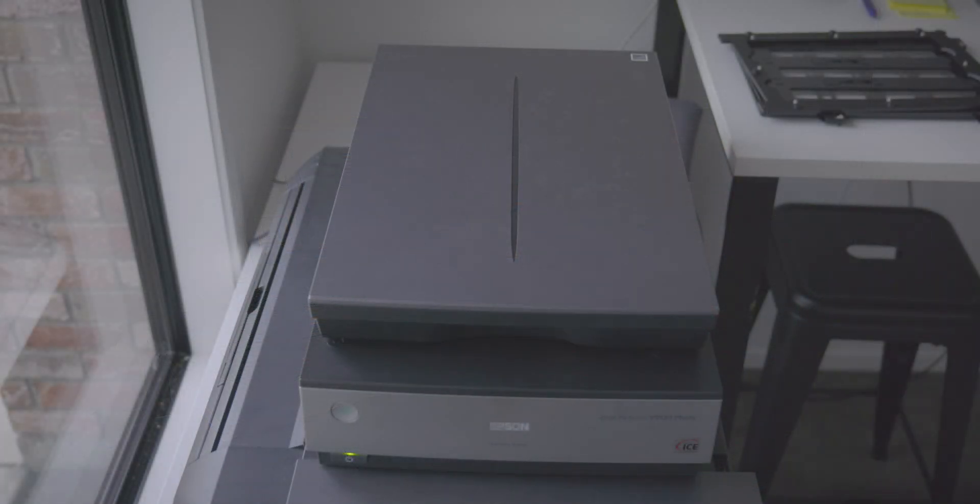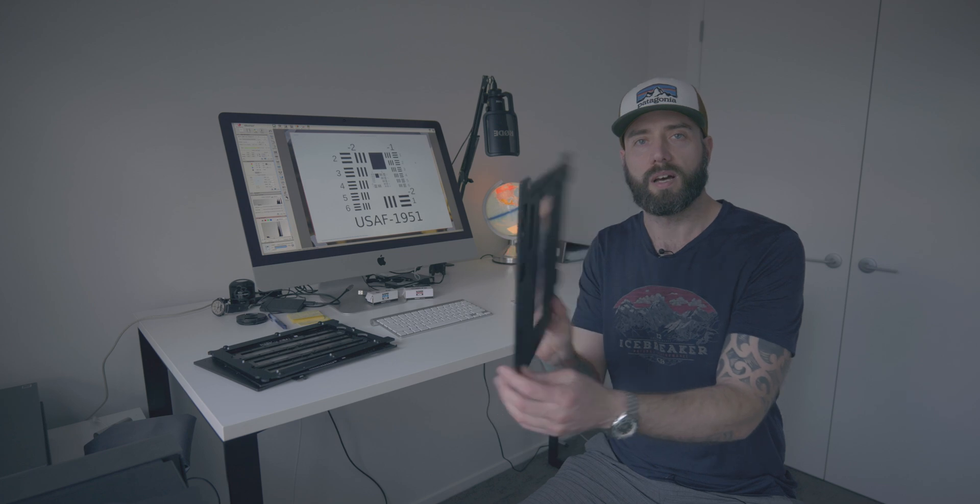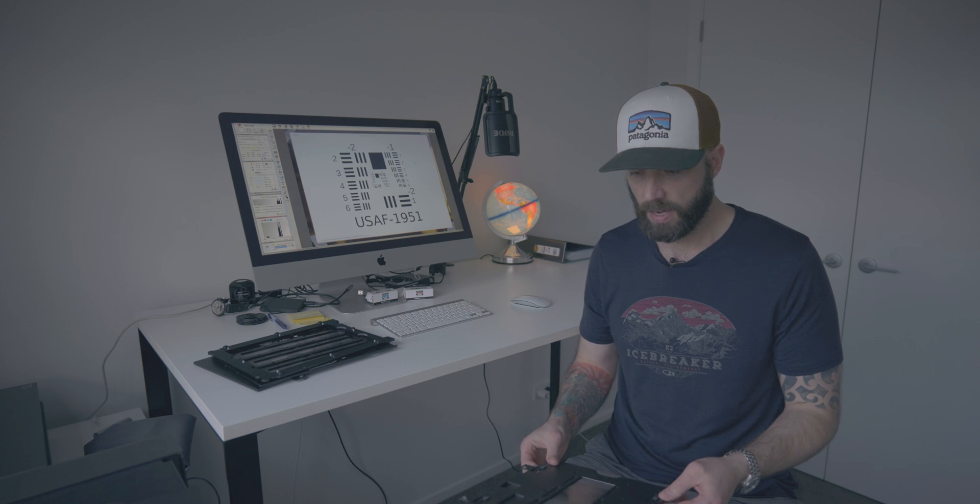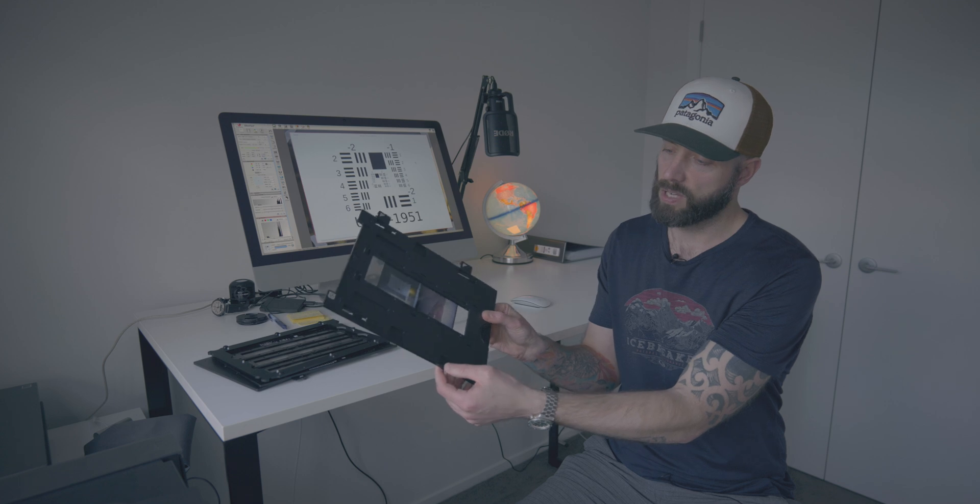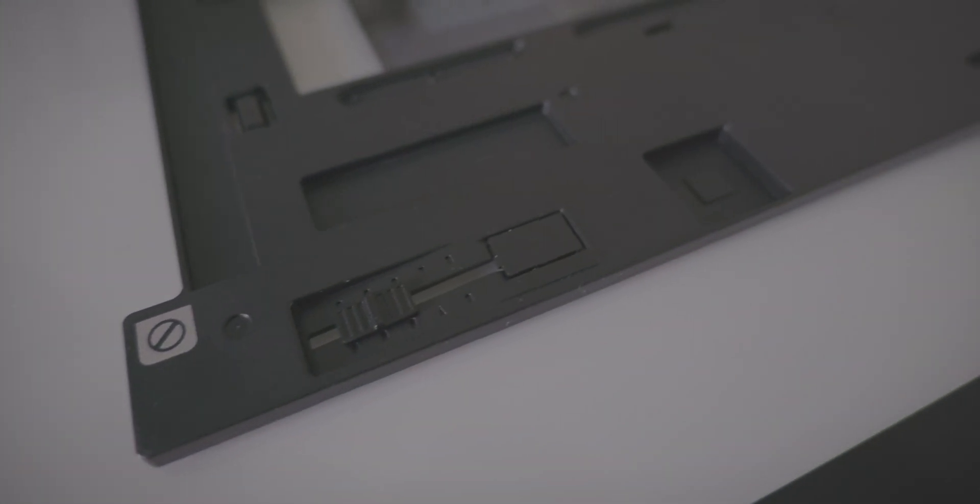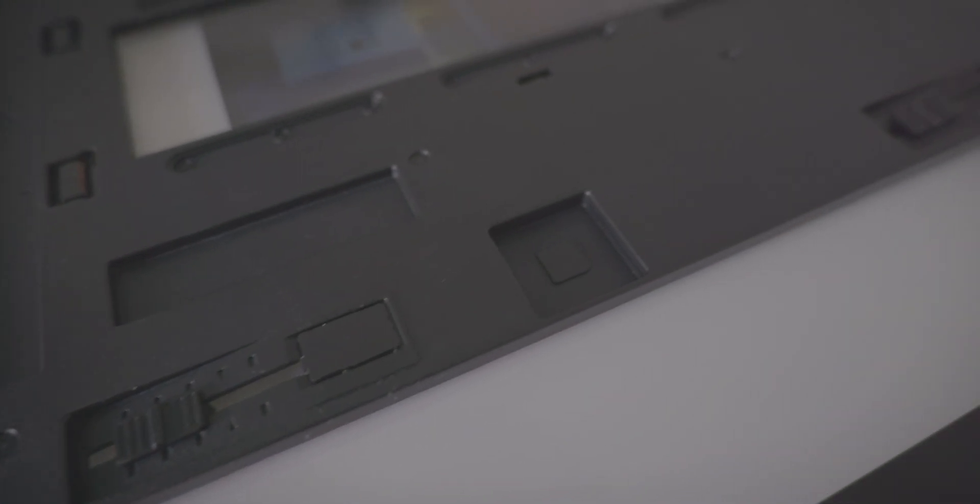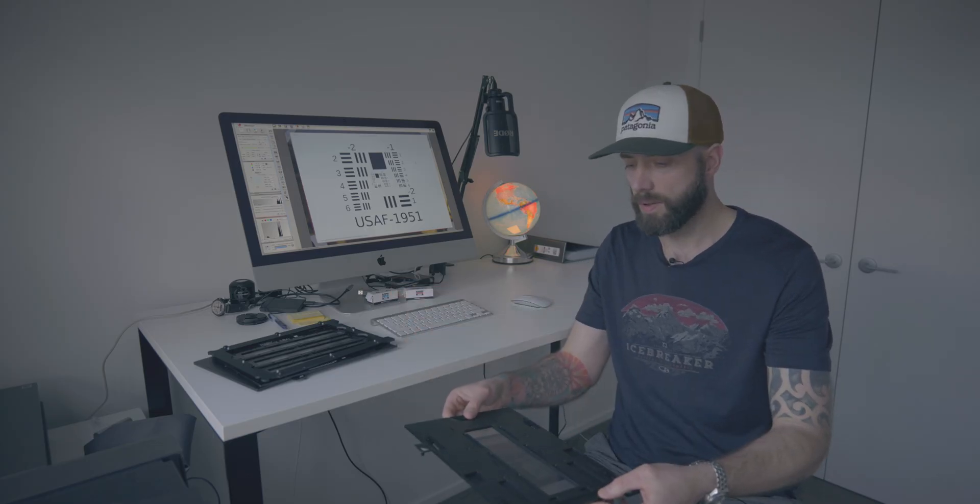If you've got a scanner like me, the Epson V800, the chances are you have a holder like this. These holders are common for all sorts of flatbed scanners. With the Epson V800 they have height adjusters that you can move to adjust the height of the holder off the glass of the flatbed scanner.